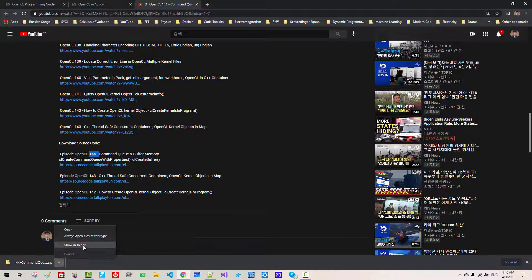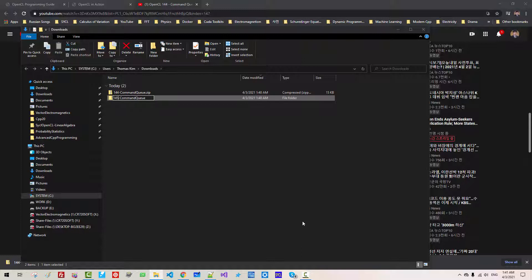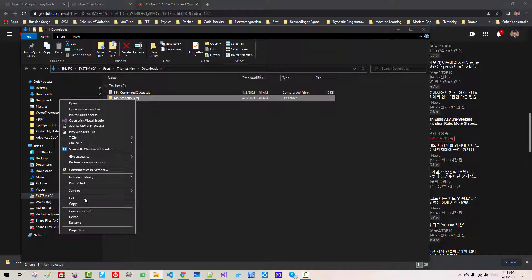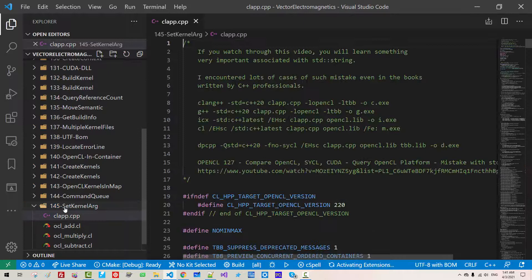Show in folder, unzip it, rename 145 set kernel ARG. Copy the folder, paste it in your working directory. Now, start Visual Studio code. From folder 145, double click clap.cpp, ctrl-v, ctrl-end.